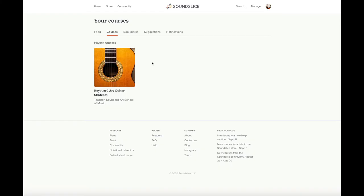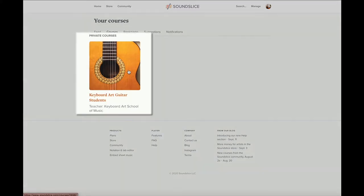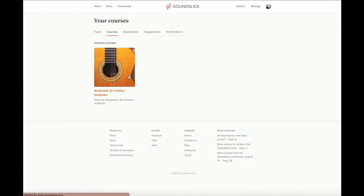So let me show you around. First you'll need to create a free account on Sound Slice, which can be done at soundslice.com, and once you get your course code, you can log in. You'll see that each course is grouped by instrument and teacher. So if you're a Dylan's guitar student, you would see this, and if I click on it, you'll see that it brings you to the page where it has all of the slices or songs.